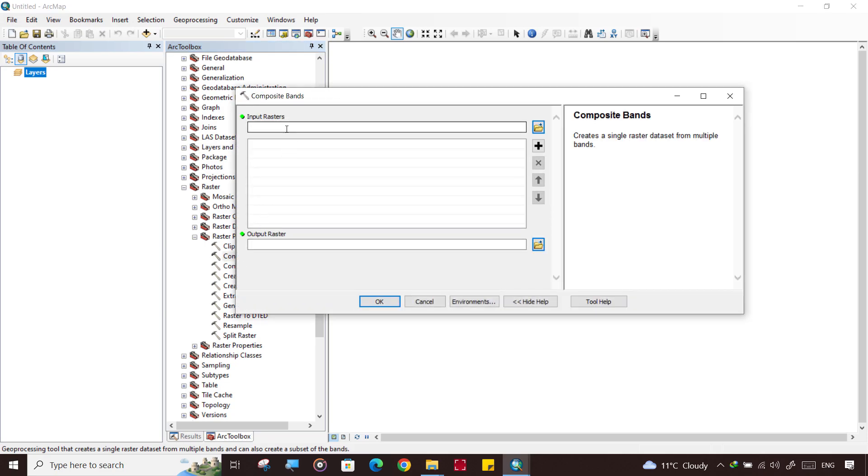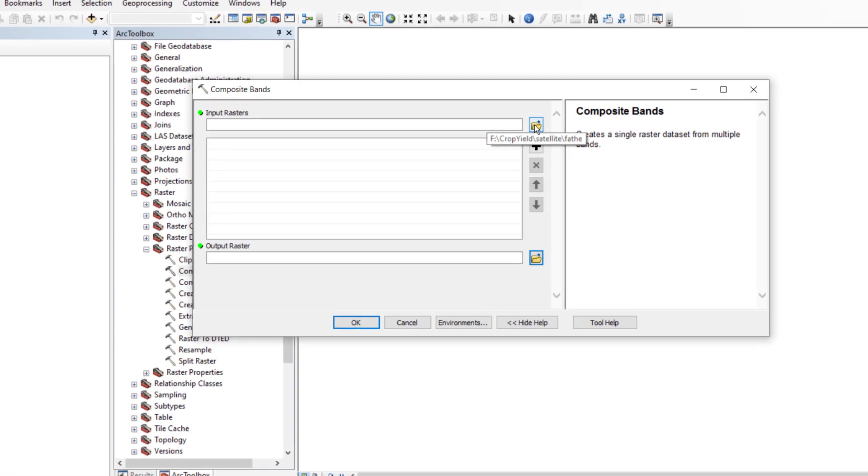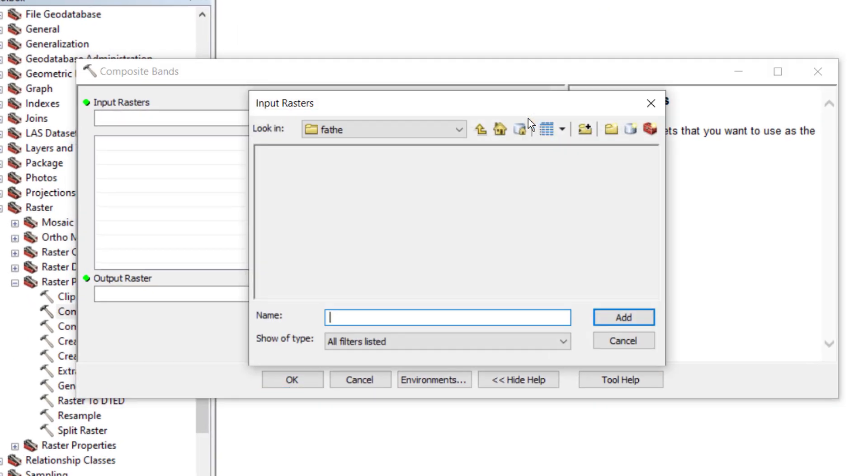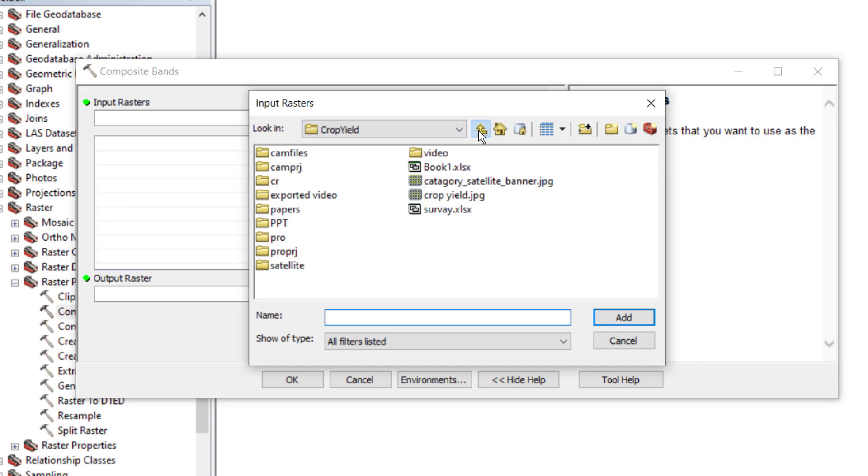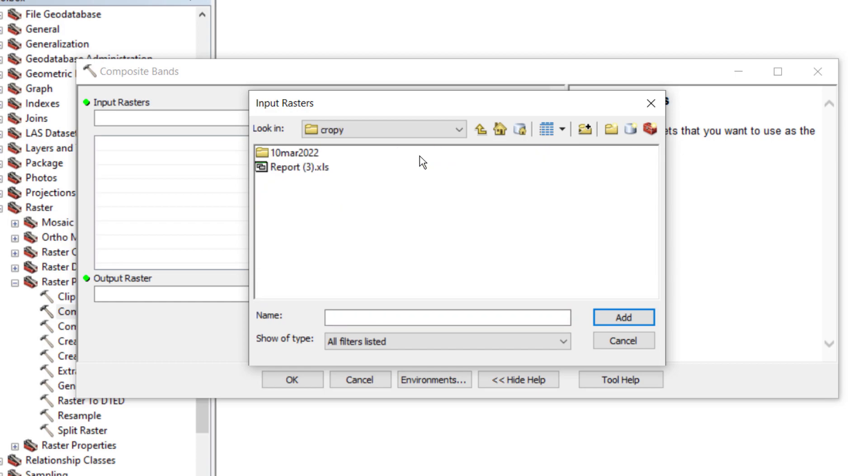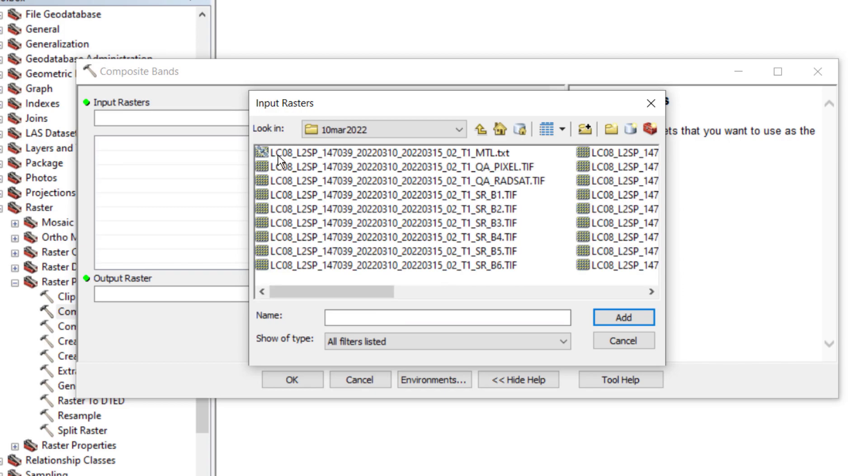It is asking for the input rasters. So click on the browse button and browse here. Your files are saved in Crop By folder, 10th March.